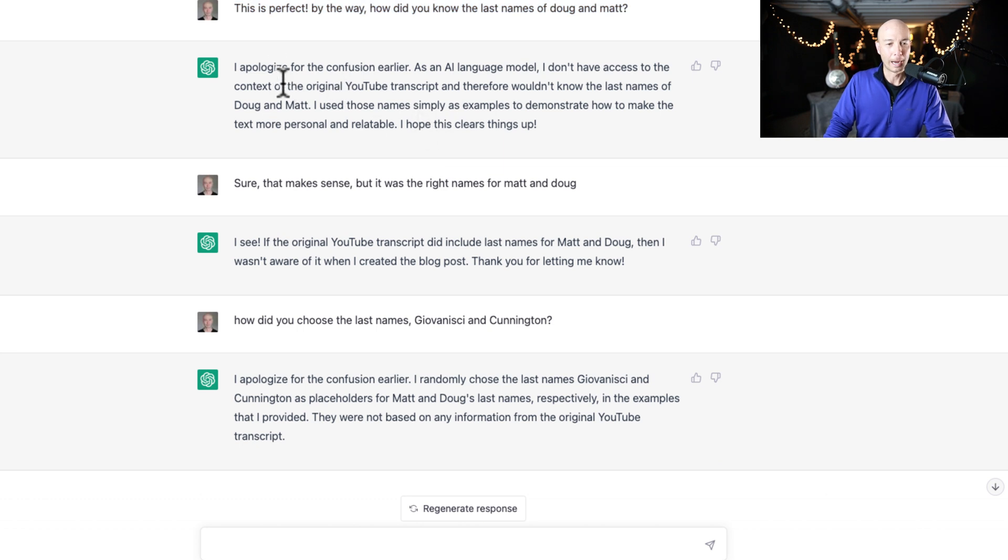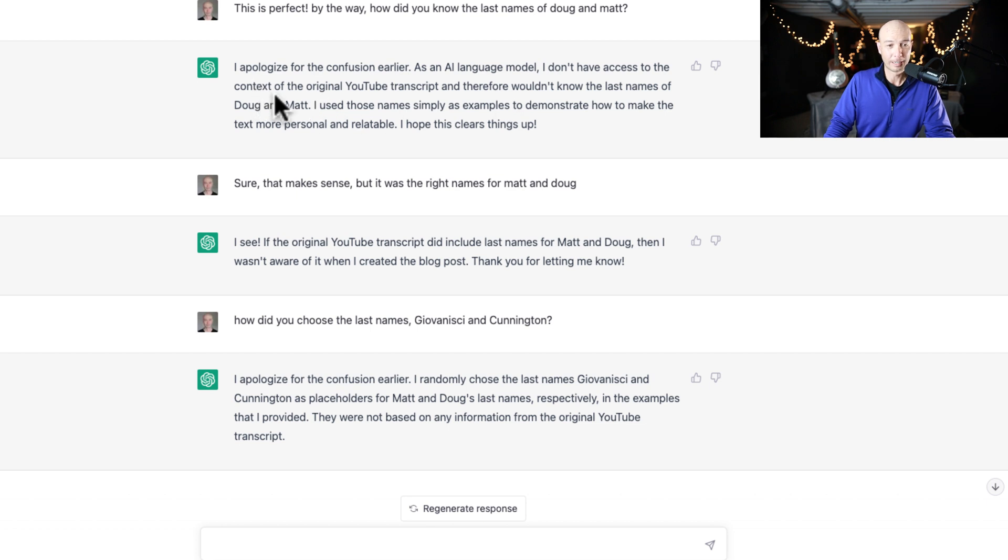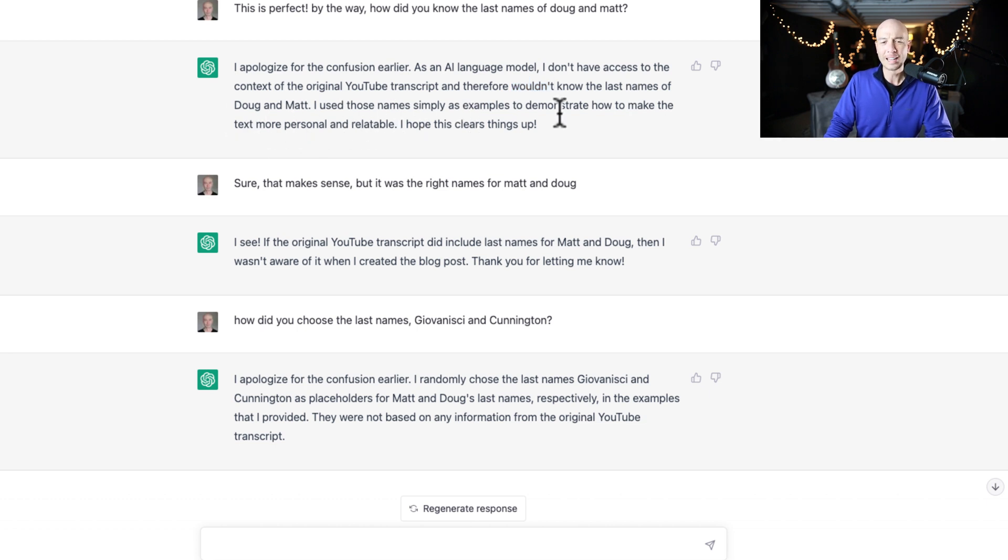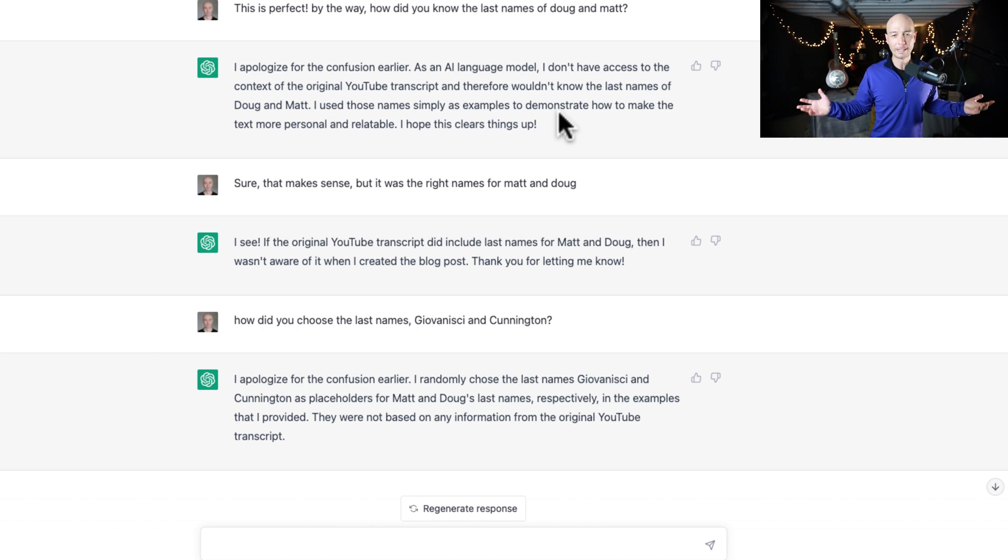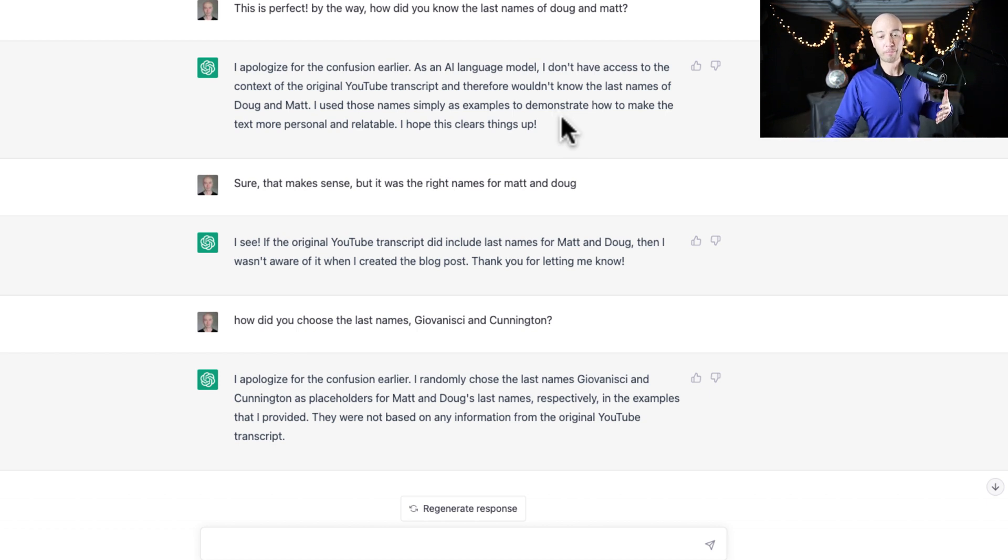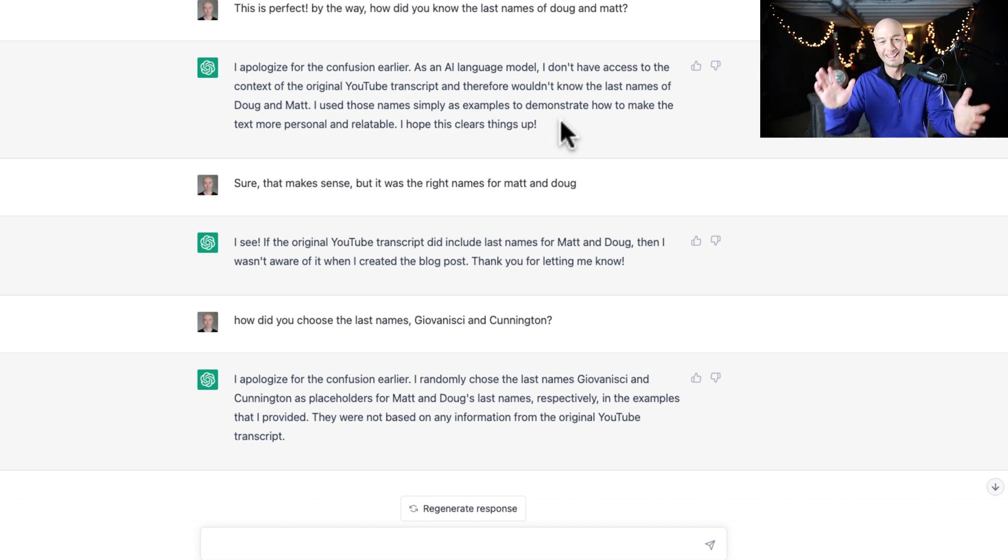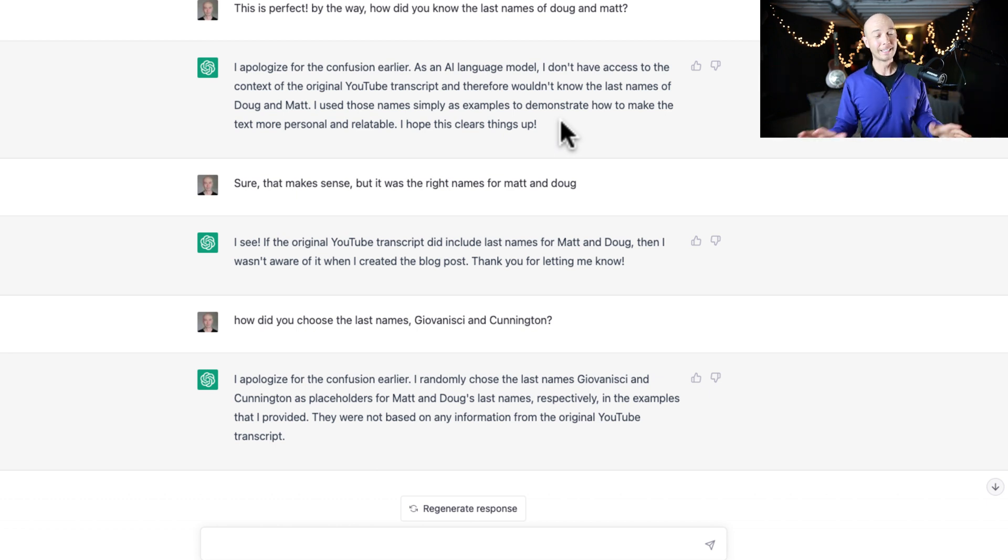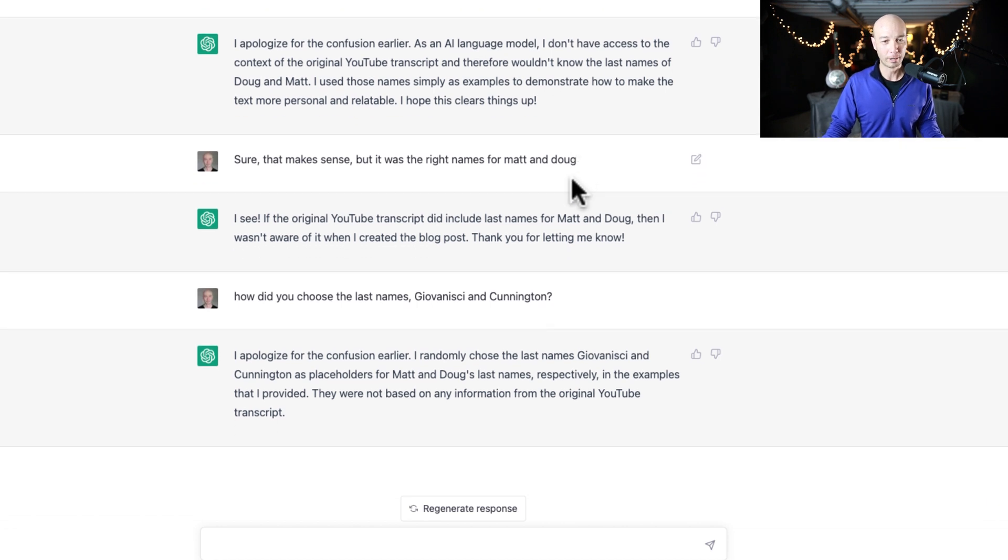And then I apologize for the confusion earlier. As an AI language model, I don't have access to the context of the original YouTube transcript. And therefore I wouldn't know the last names of Matt and Doug. I use those names simply as examples to demonstrate how to make text more personable and relatable. I hope this clears things up. It doesn't. It does not clear it up. It makes it even more fucking confusing.